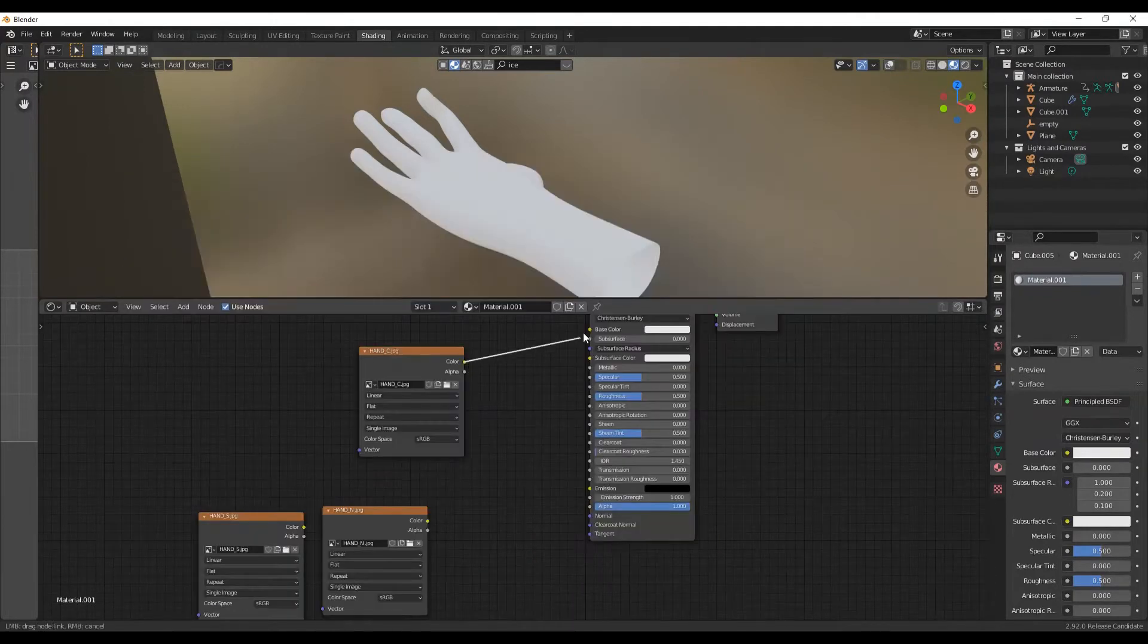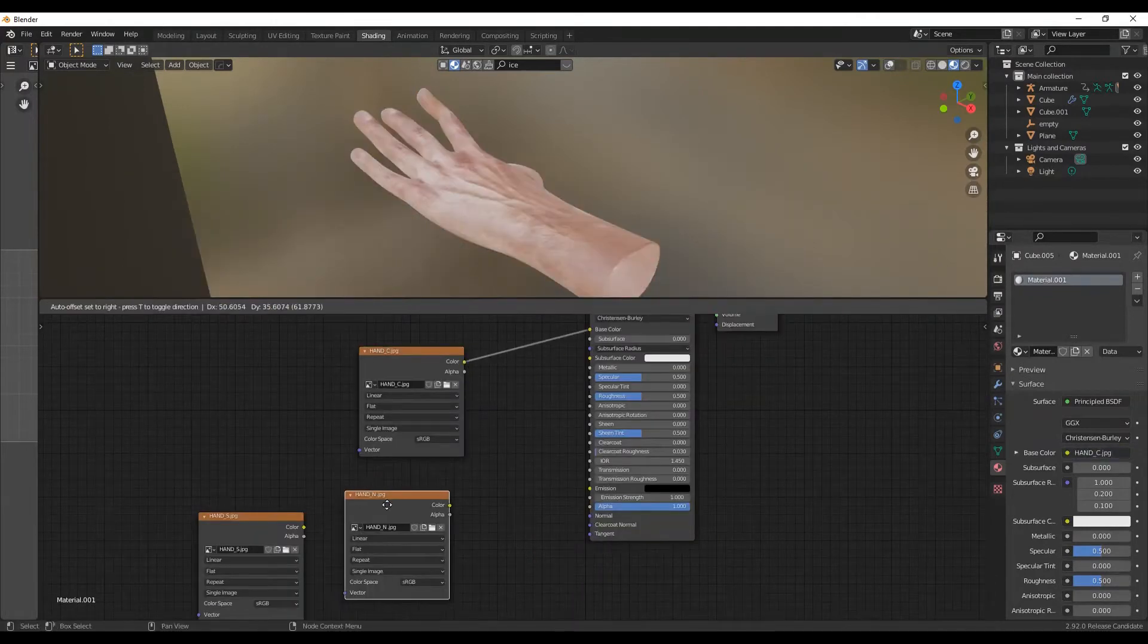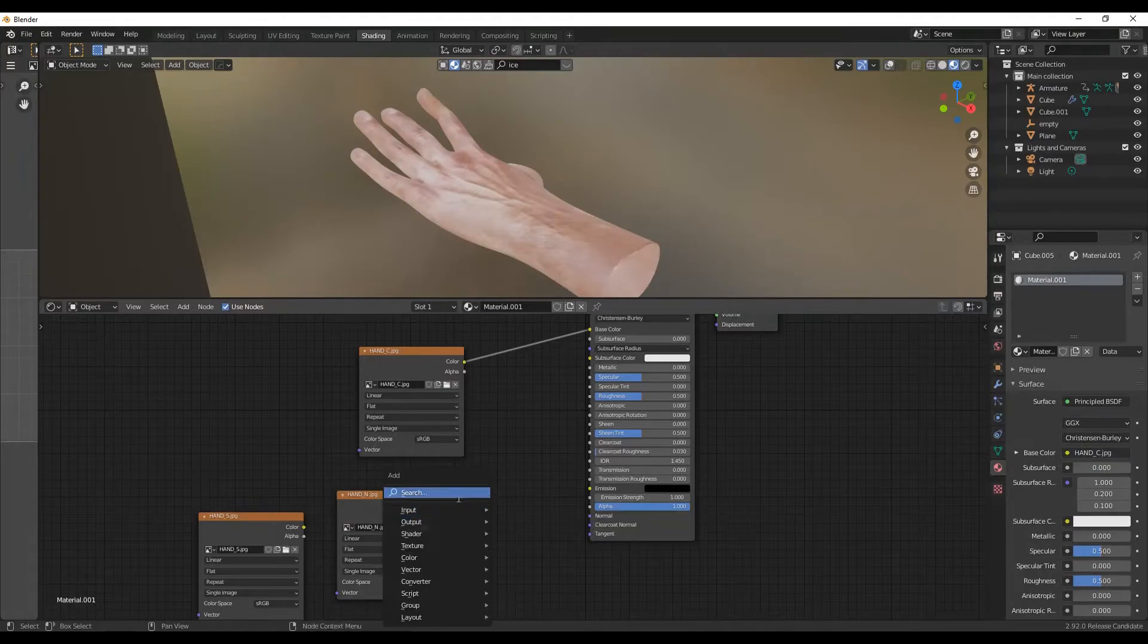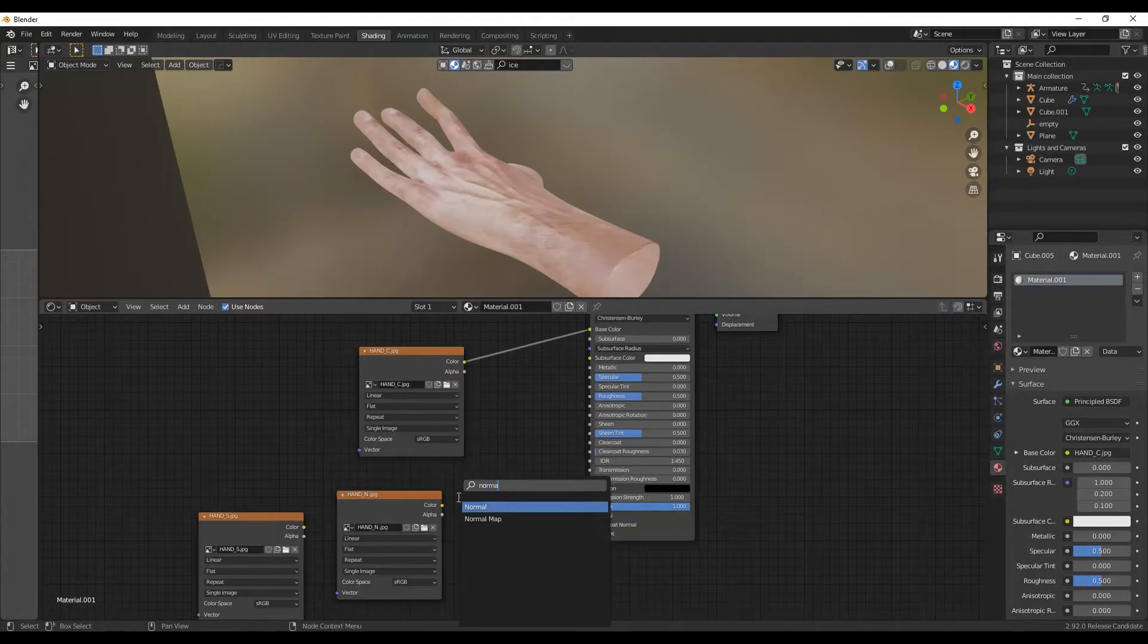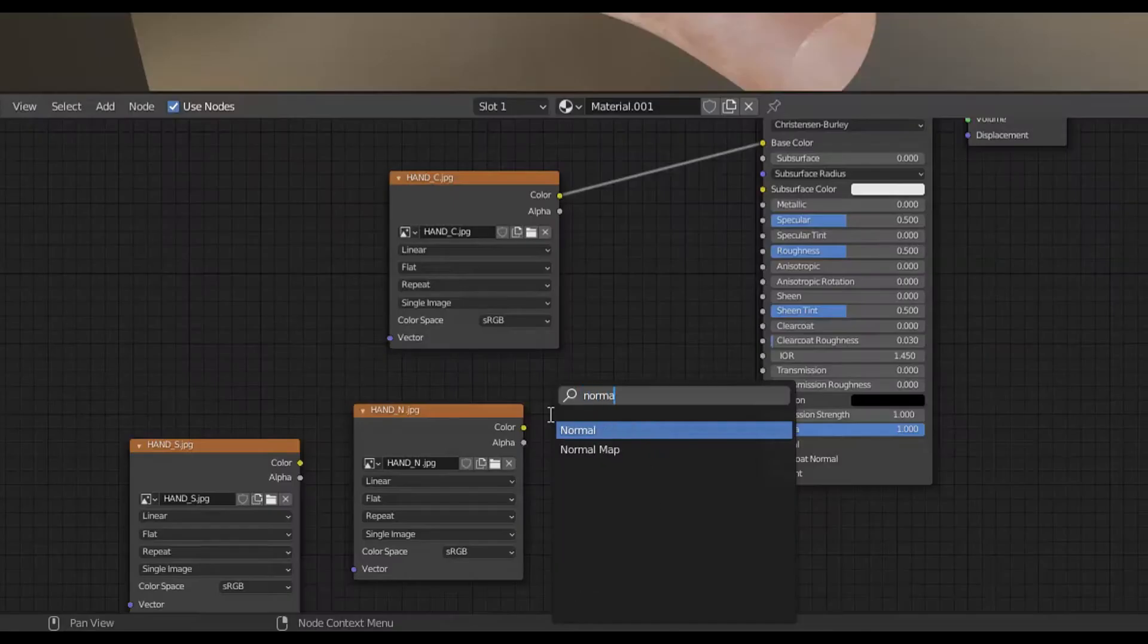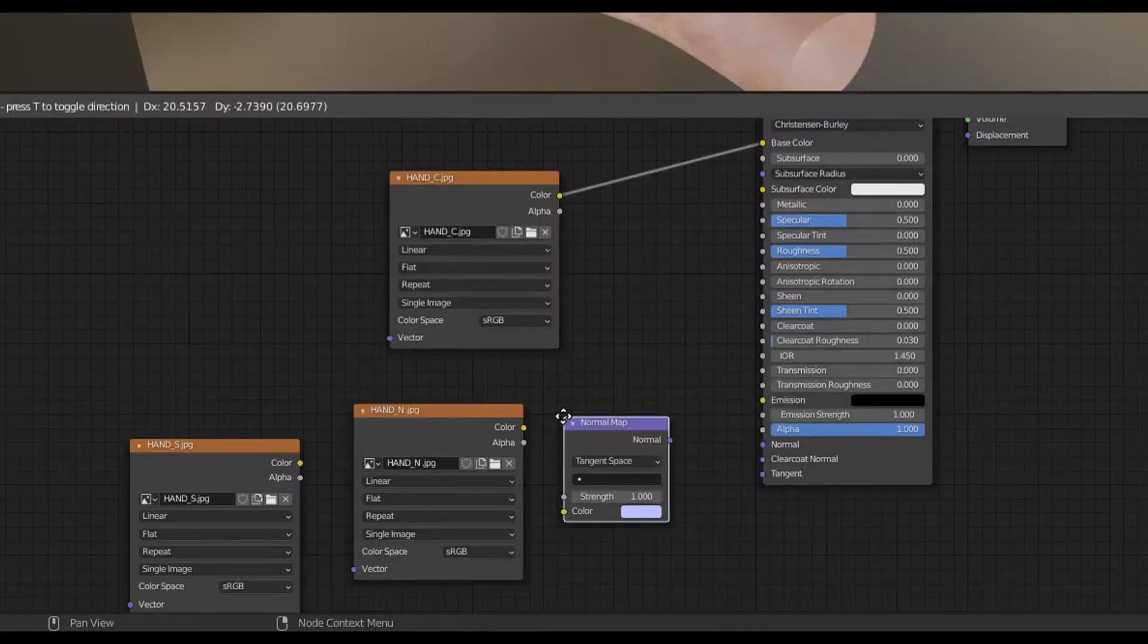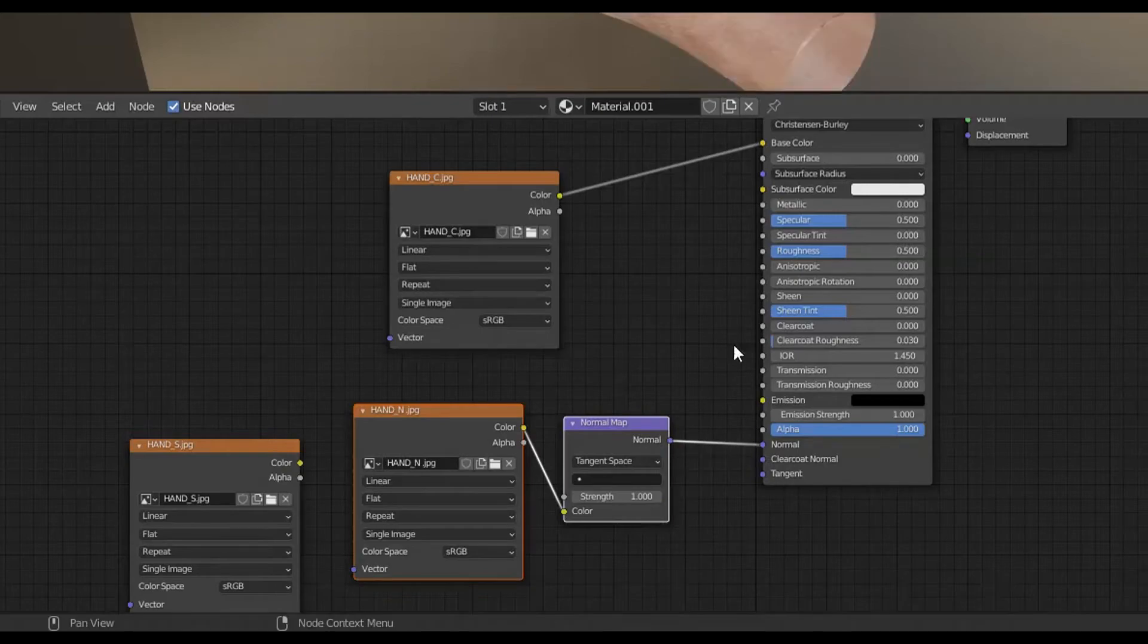Connect the colored texture to the base color. Remember, the one with purple colors is the normal map, so add a normal map node and connect it to the texture.